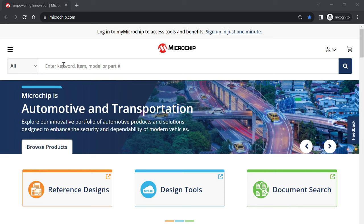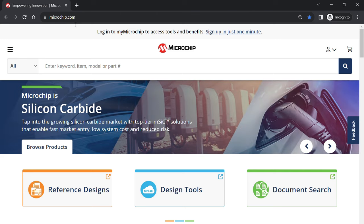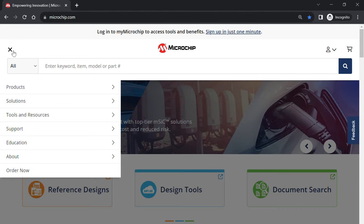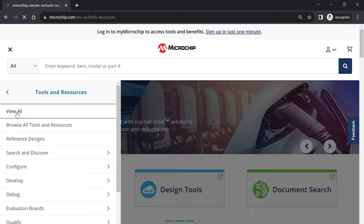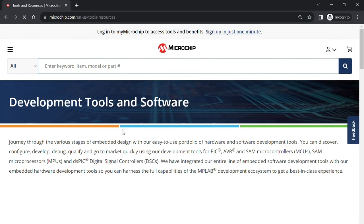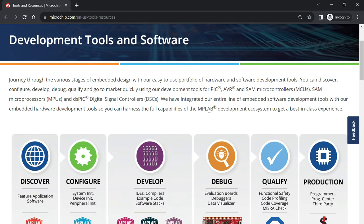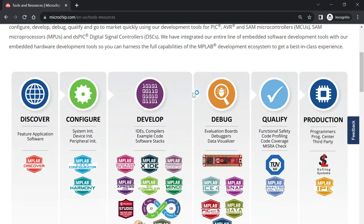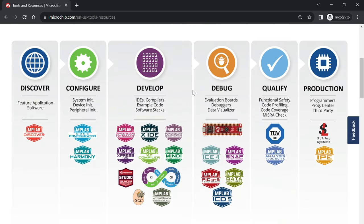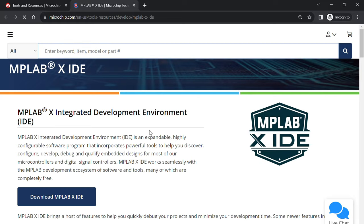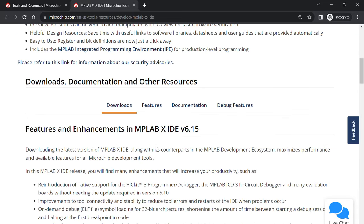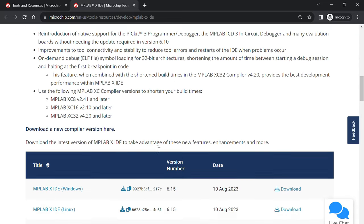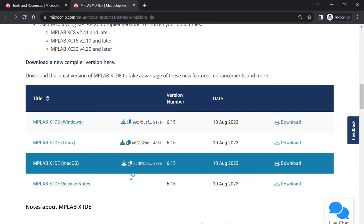To download MPLAB X, first visit our website at microchip.com, then navigate to tools and resources, and then browse all. Here you can see links to all of our software and hardware development tools. We'll click on MPLAB X IDE and scroll down until you've found the download links for your operating system.